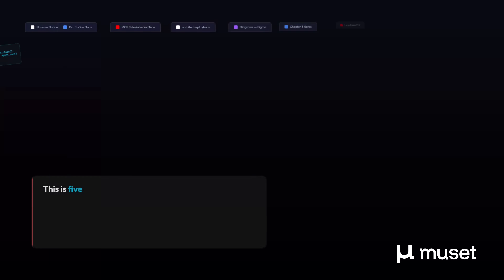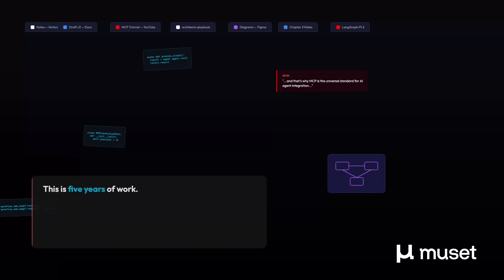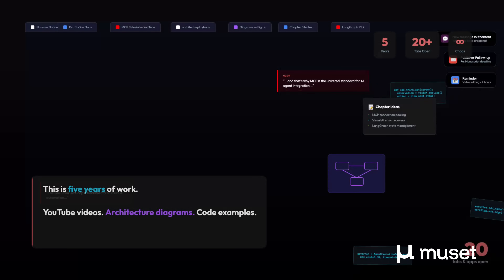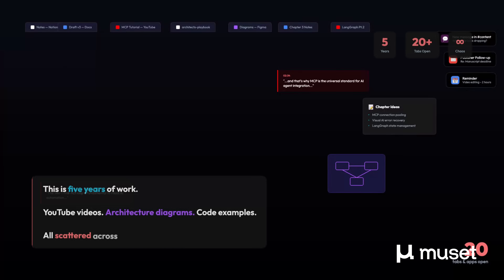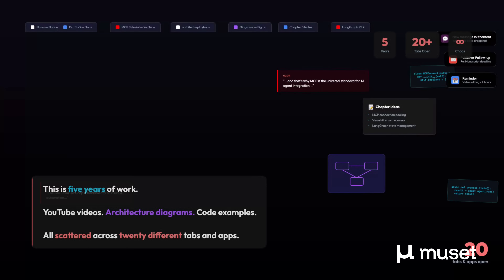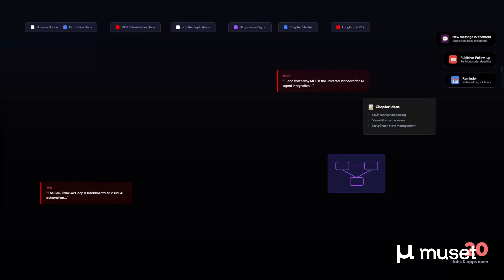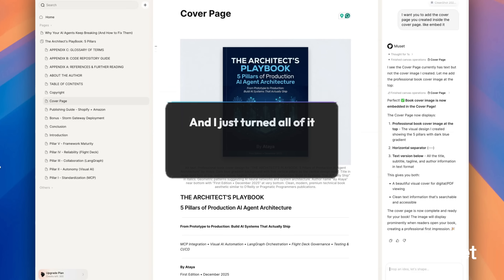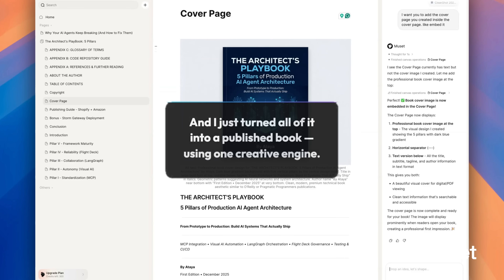This is five years of work — YouTube videos, architecture diagrams, code examples — all scattered across 20 different tabs and apps. And I just turned all of it into a published book, using one creative engine.